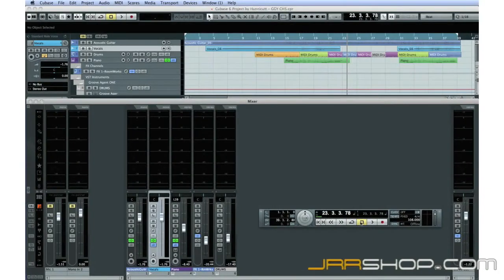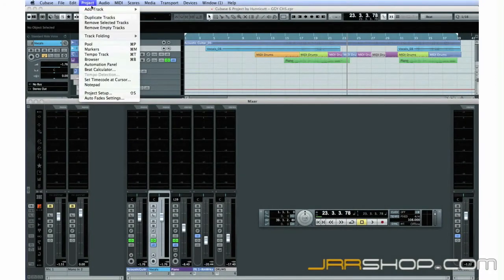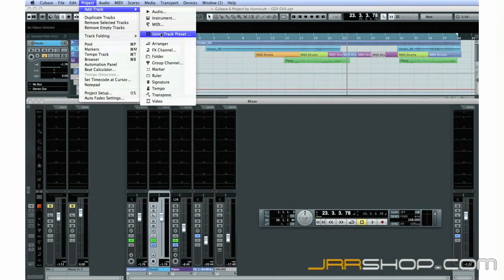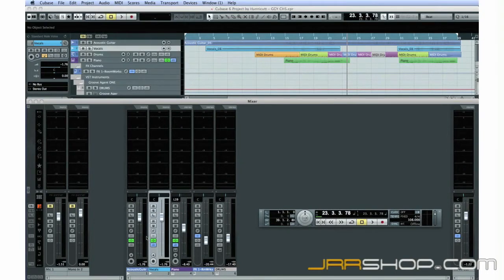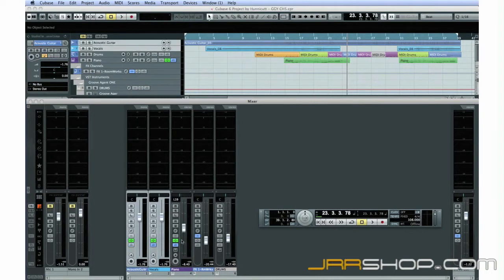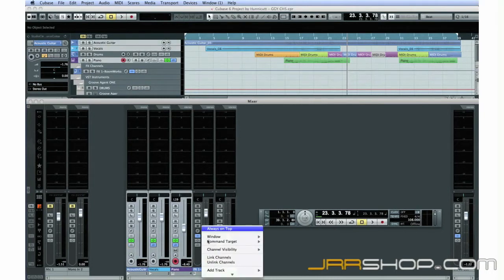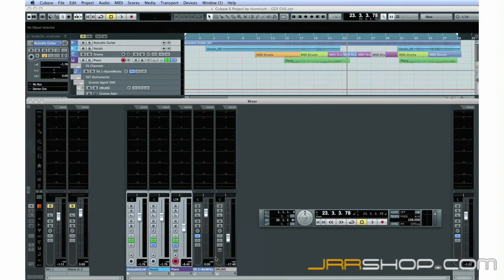You can create group tracks to control large numbers of elements at once. We'll use this feature more in later chapters. You can also hold down the Command key, select several tracks, and link them. Now, their faders move together.